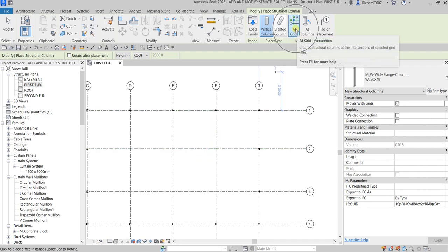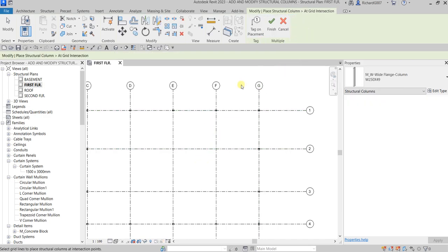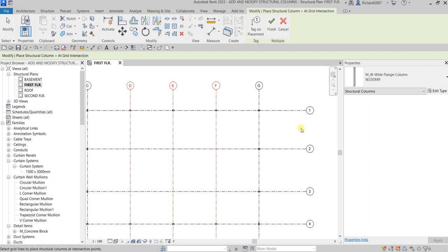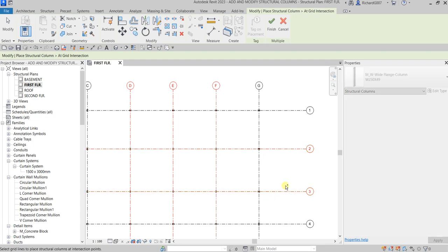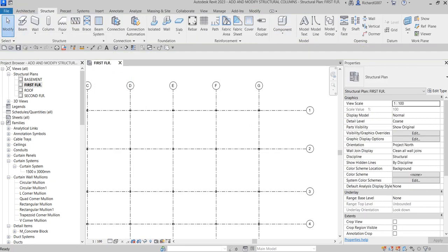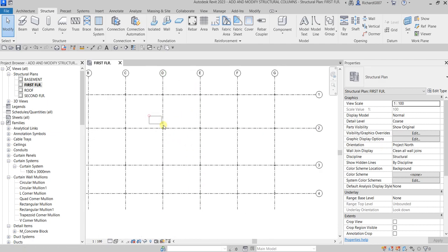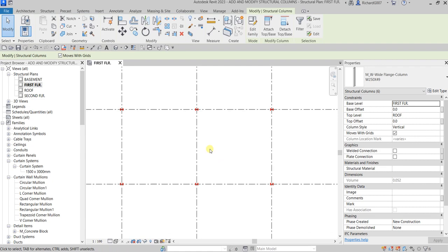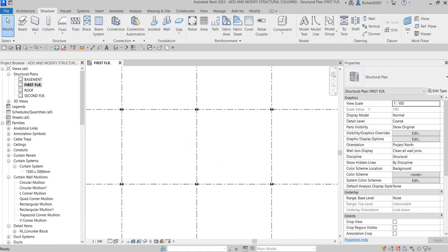To recap the At Grid Intersection method: use crossing selection to select grid F, hold Ctrl, crossing selection from right to left to select grids 2 and 3 — the column preview appears. Select Finish to place them, then Modify. Select all of these columns and press Spacebar to rotate them, then Modify.